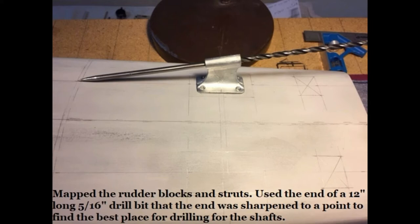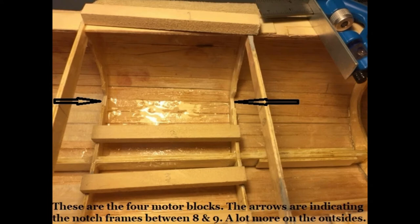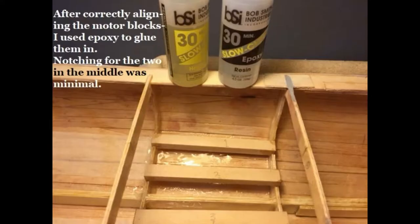This is a mapping diagram to show where the shaft is penetrating the hull. I used a 12-inch long 5/16 drill bit, turned it around, and ground the point to find the best location. These are the notches made for the motor blocks between frames 8 and 9, very minimal on the inside, a lot on the outside. You epoxy them in and let it dry.